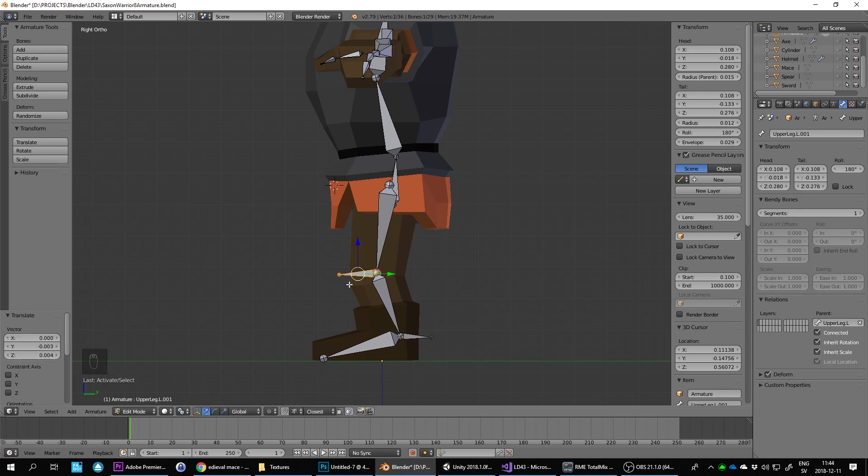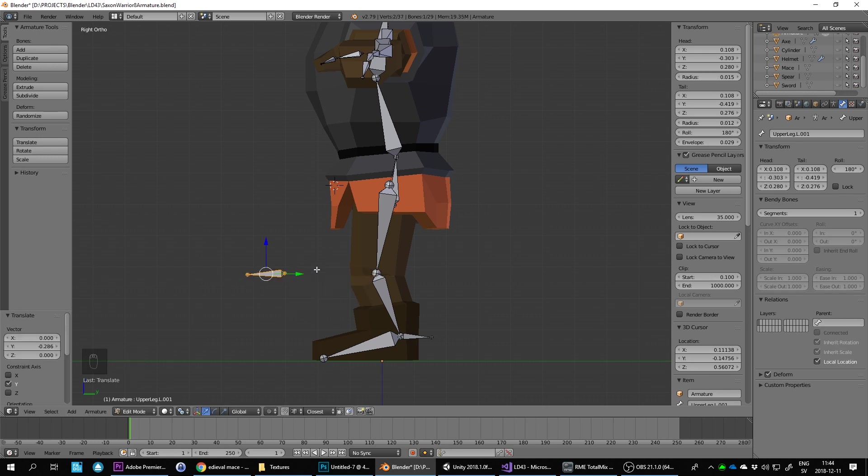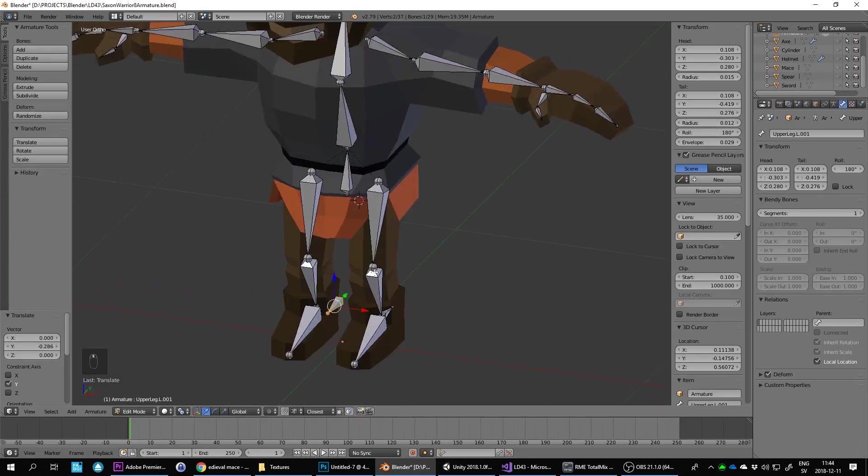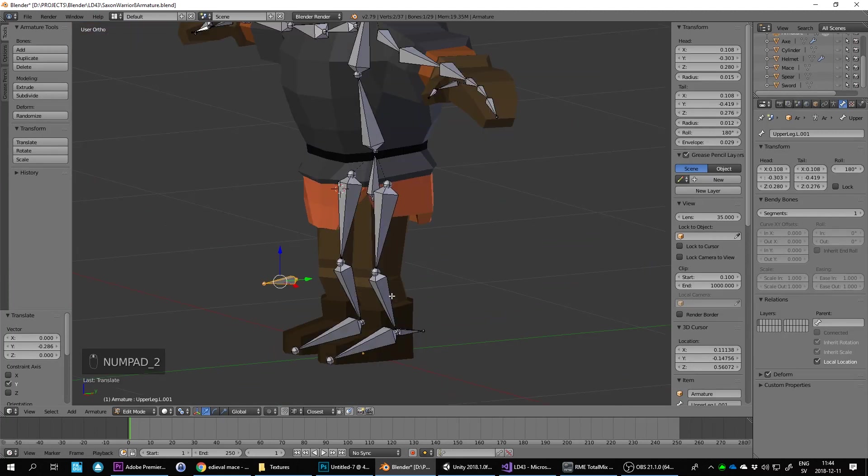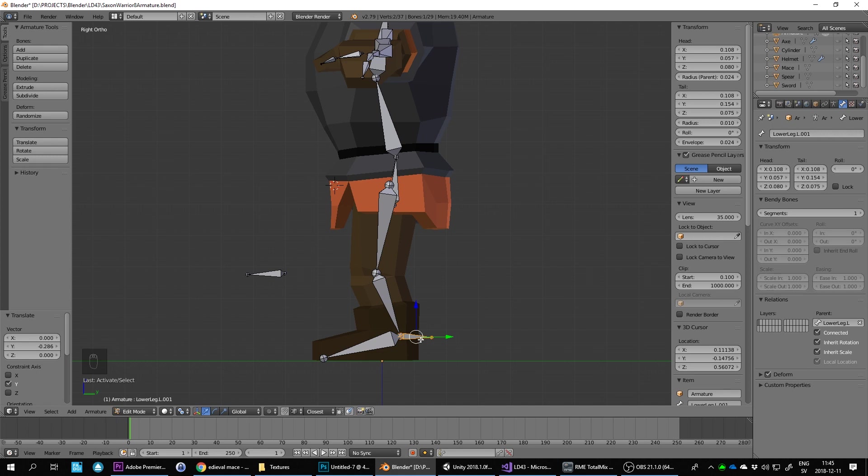Then I need to do Alt-P here to clear the parents for this one and move it forward. This is going to be a bone that the knee is going to be aimed towards at all times. So when it does the inverse kinematics, I do Alt-P as well, clear parent.